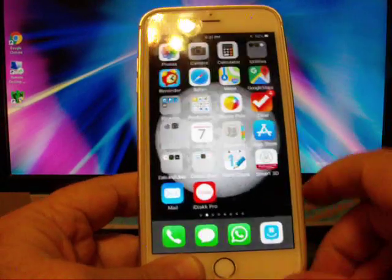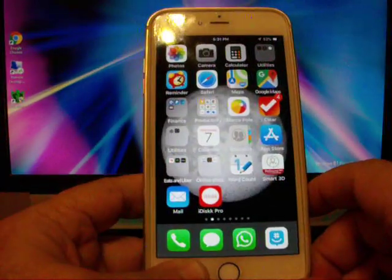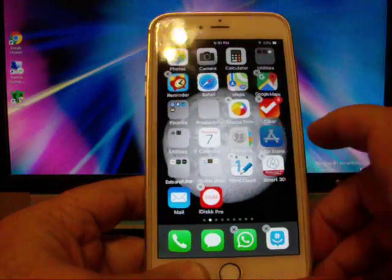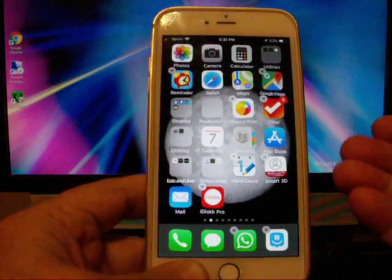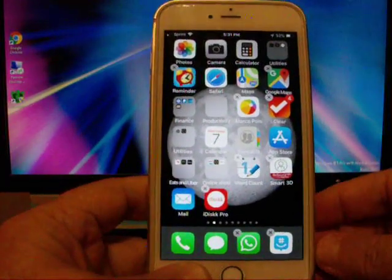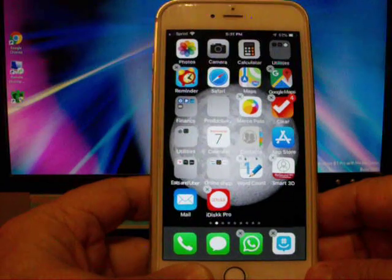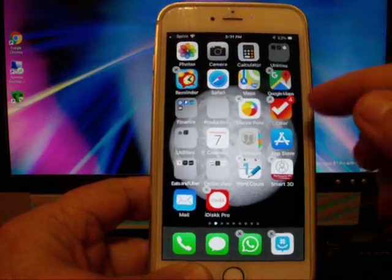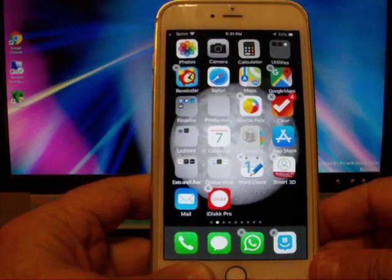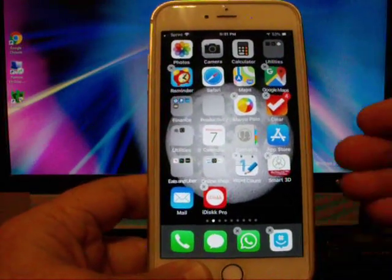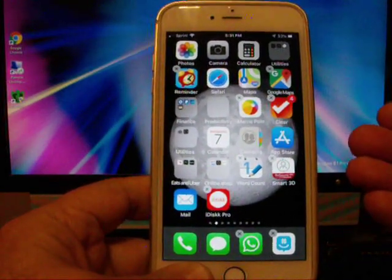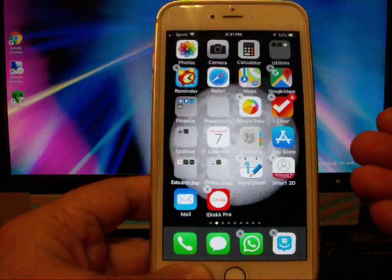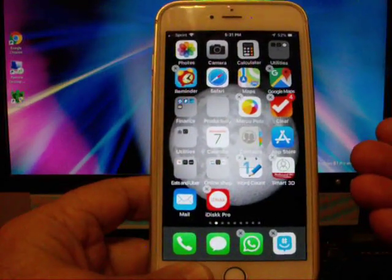Going to go back to your home screen. Going to hold on the app. Now you can see they're jiggling and you can also see the X's appear. Now if you hit the X, that will delete the app. If it doesn't have an X, that means that app is part of the software and you can't delete it.